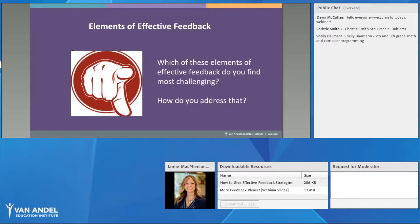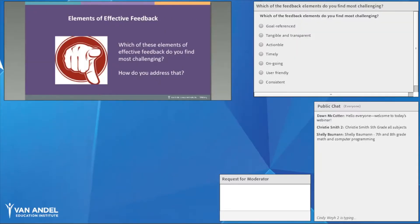There's a poll coming up — please answer it and use the chat to tell us how you address these challenges. It looks like goal-referenced is a challenge for many. I agree: sometimes when looking at goals, it's hard to pick just one thing — we want to identify everything students could improve on. One thing that helped me was to focus on just one goal, which really helps hone in on that individual target.